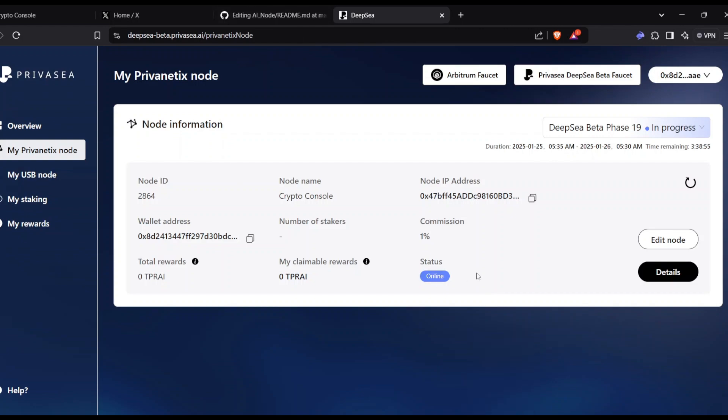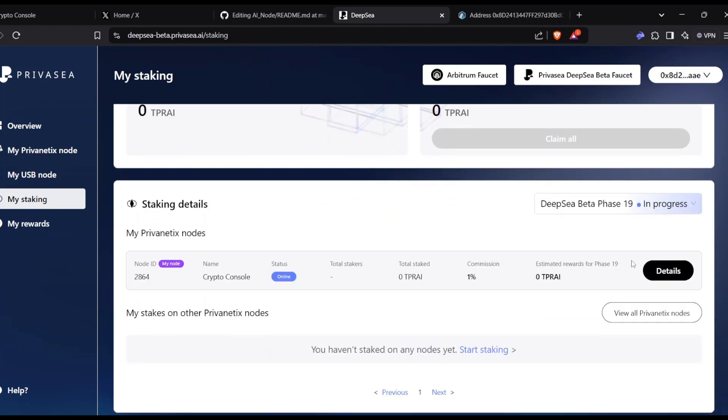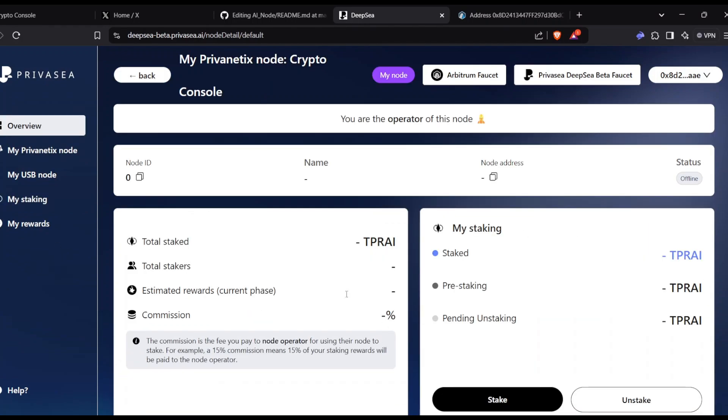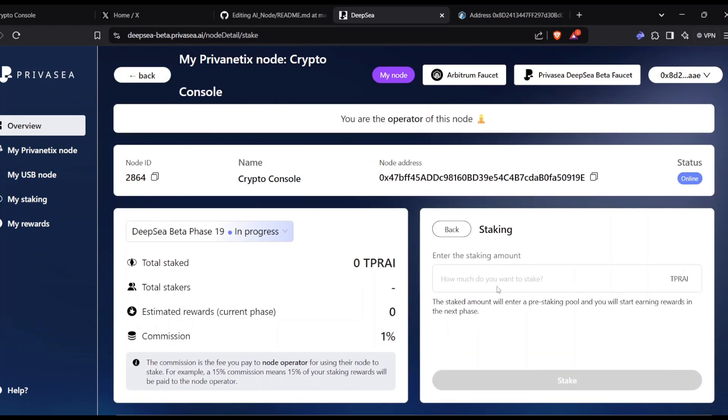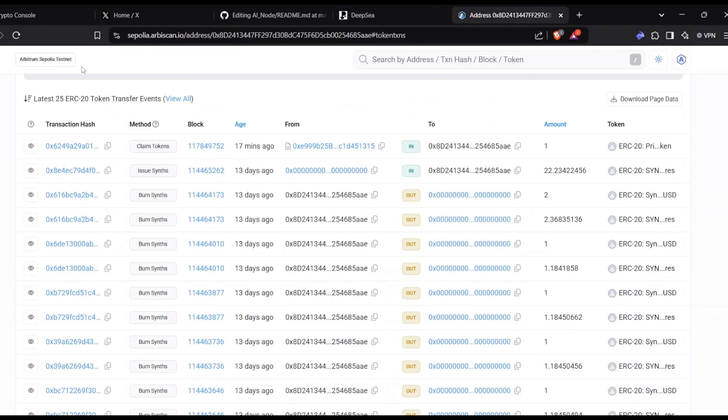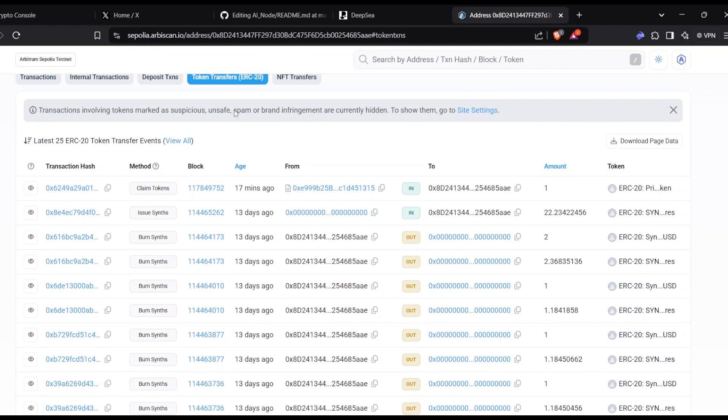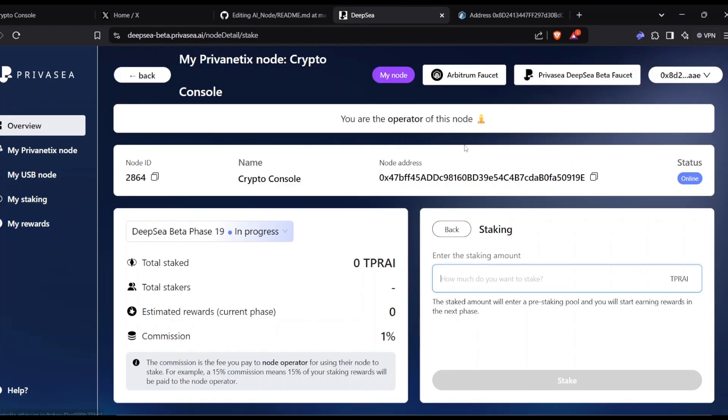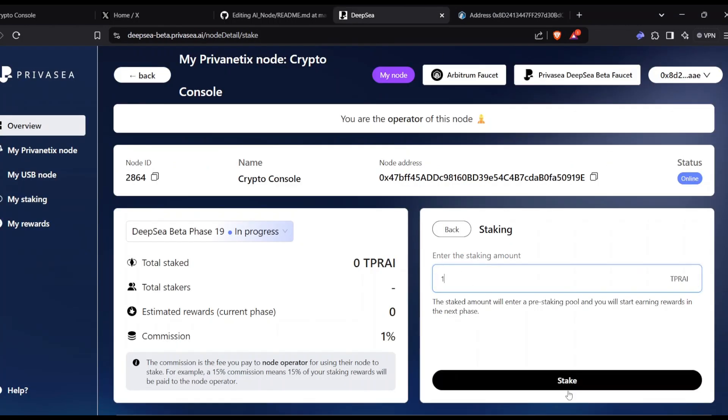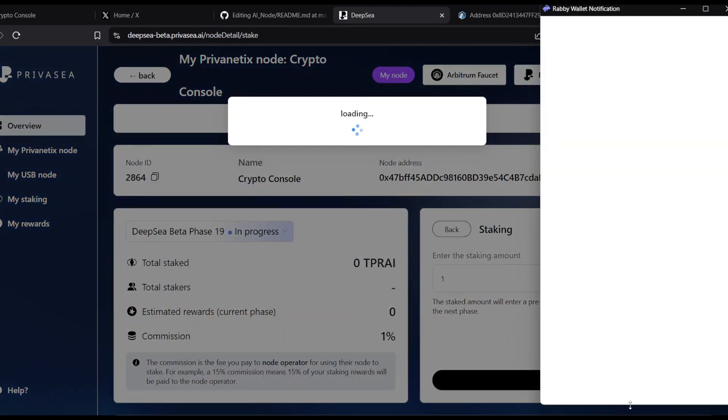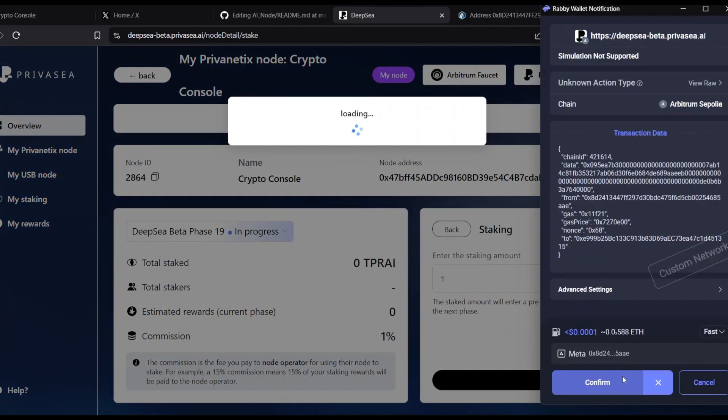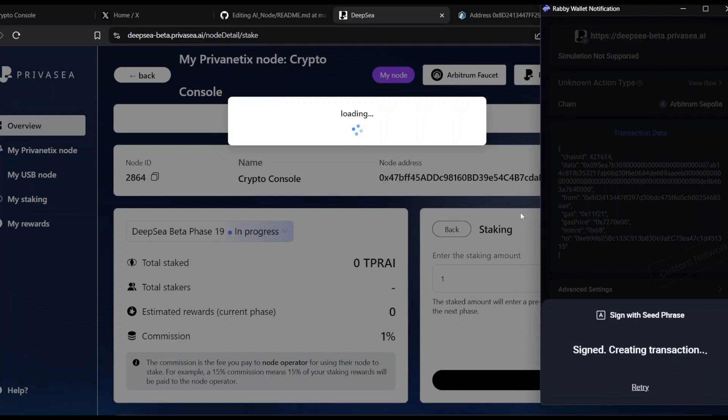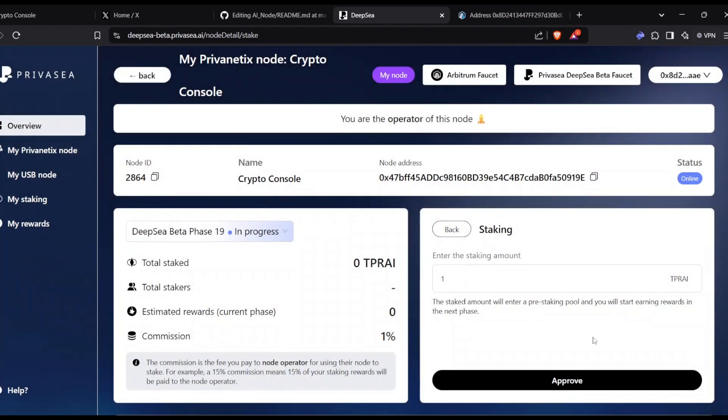The VPS side is done. You can leave that part. If you go here, just refresh once more. You already have the online status. Once you run the command, you will get the online status. Refresh once, go to my staking, click details, and click stake. There's no balance showing, so I checked on the Sepolia scan or Arbitrum scan. We got around one token. I think everyone will get around one PrivaseaAI attestment token. I'm going to enter one and click approve.